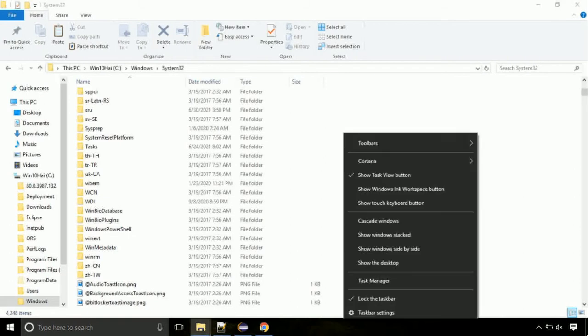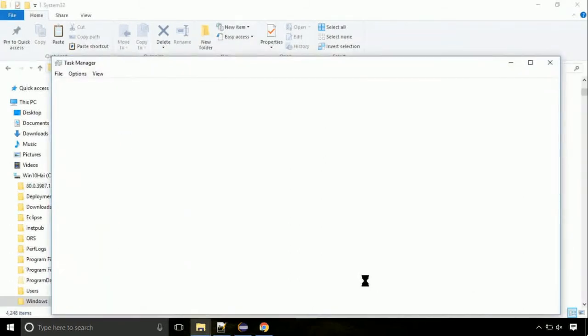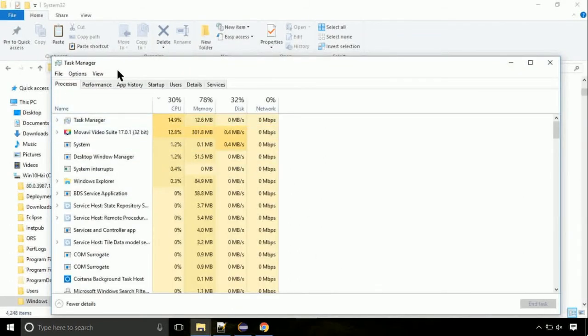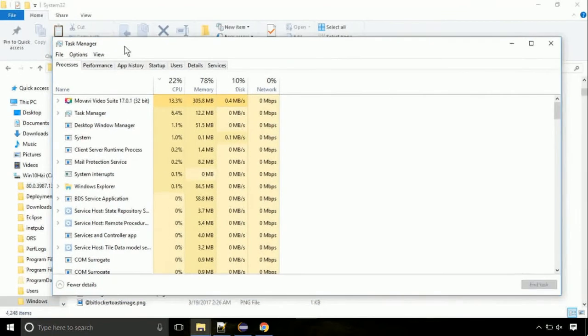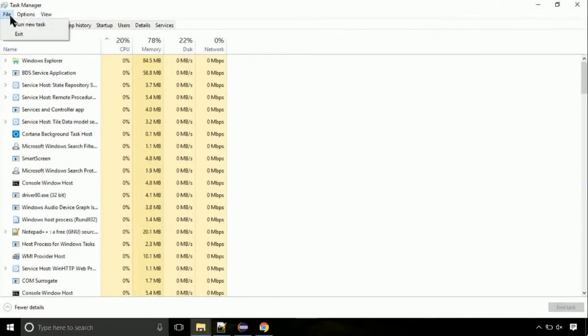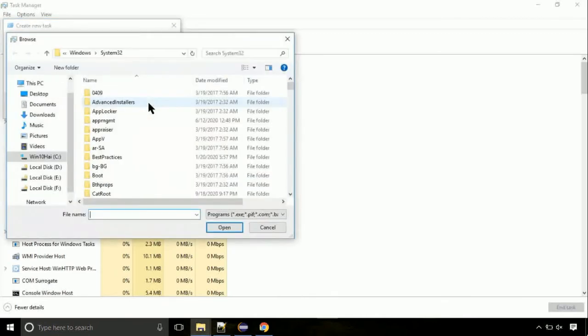Now right click on task bar and select task manager. This is going to be an important step. Click on file. Select run new task. Then click on browse button.